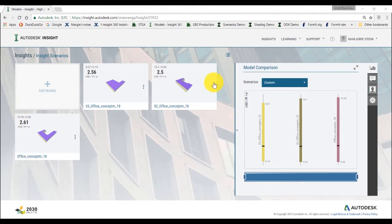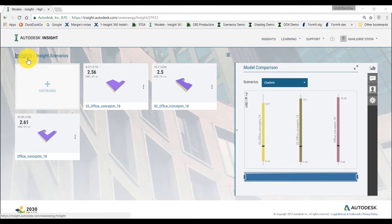In our case, we have three models with different geometry, and we want to compare them using the same set of range settings so we can evaluate the influence of the building geometry on the energy performances.